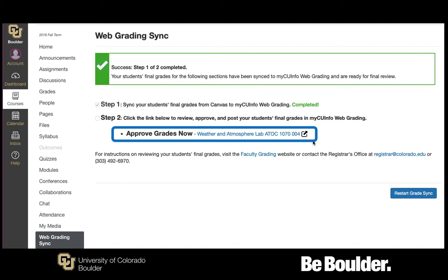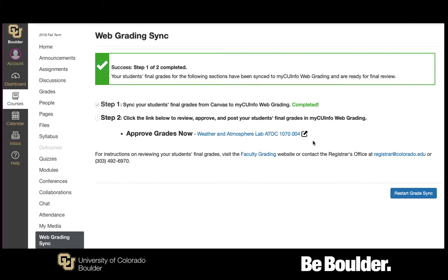Note, if you selected multiple sections, you will have to review, approve, and post final grades for each section. If your grades did not sync successfully, an error message outlined in a red box will appear. Review the message in the Error Reported column and follow the guidance provided.